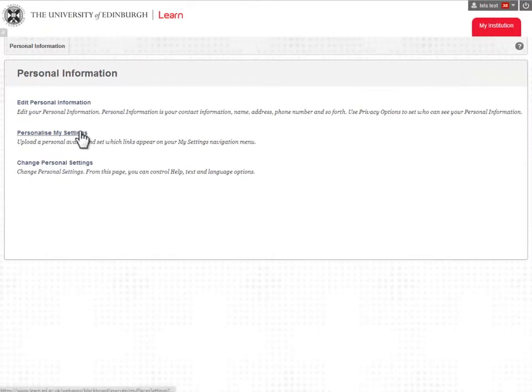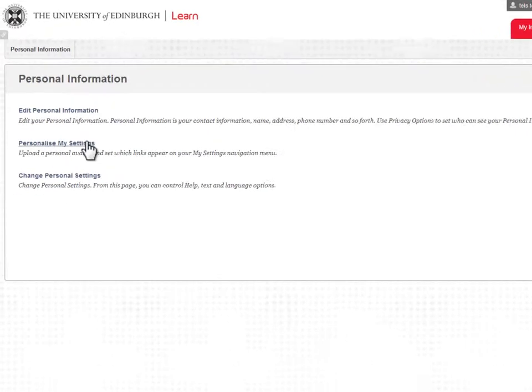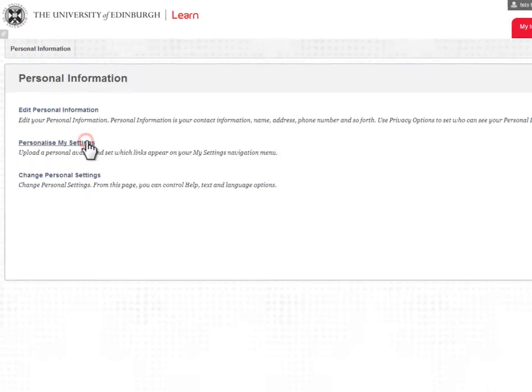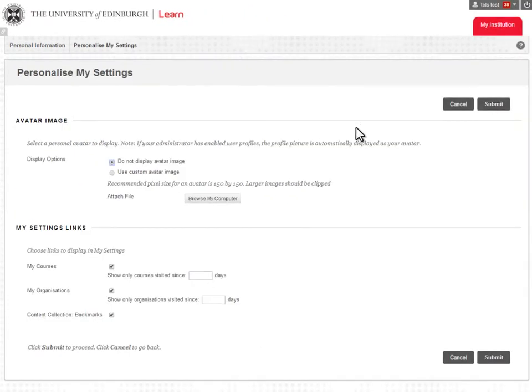If you want to add a picture of yourself which will display next to discussion posts, go to Personalize My Settings.